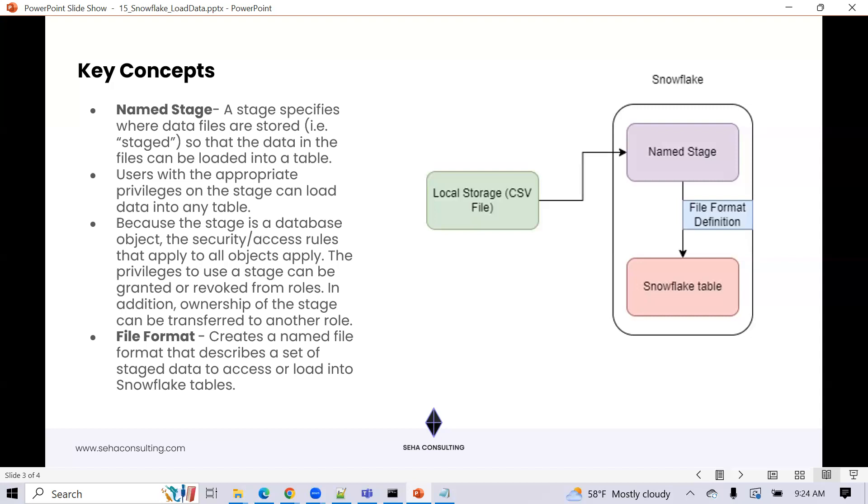With an internal named stage, it's a location where you specify data and then whatever users that have privileges to that named stage can use the data that you upload into any table. So you're not restricted, like in a user stage, only the user that has their stage. If you load data into the user stage, only that user has access to it. And you're not limited in table stage. Whatever I load into the table stage can only load data into that table. So an internal named stage is the most flexible method to load data where you just load a file into a named stage. Any user who has access to that named stage can load that to any table.